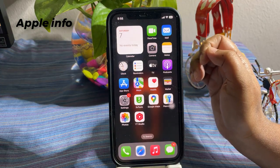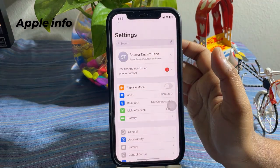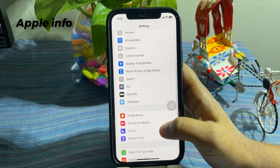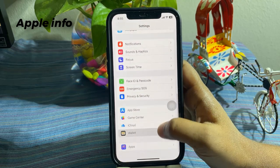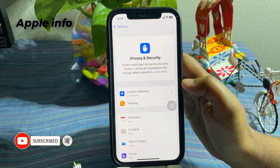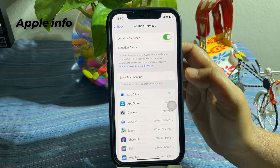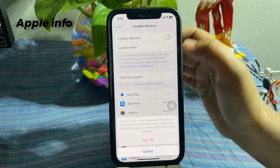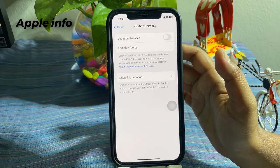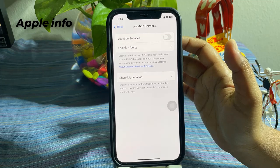Last but not least, turn off Location Services. Navigate to Settings, scroll down to find Privacy and Security, tap on it, then tap on Location Services. You can turn off location completely, or leave it set so apps can only use it when in use, or only for those apps that really need it.